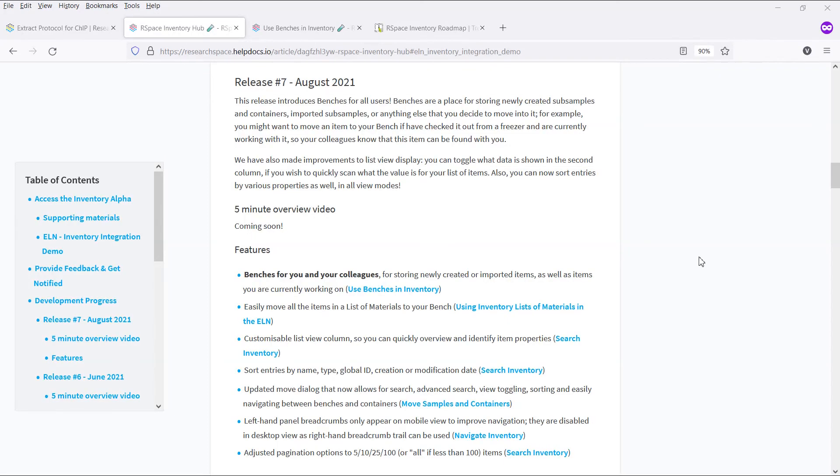That's it for this release of inventory. This is going to be the last release update before our long-awaited beta release on September the 8th, where RSpace inventory will become available to all existing and new RSpace Enterprise customers, at no extra cost.